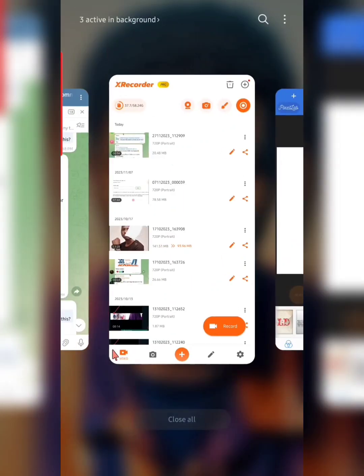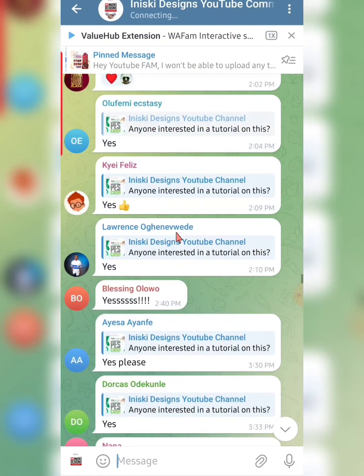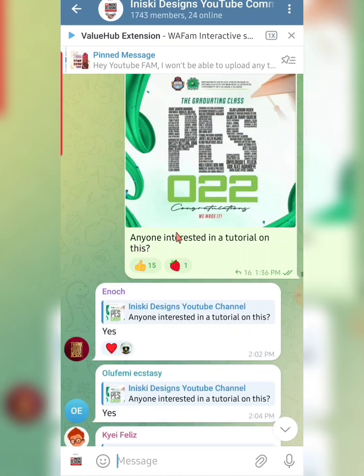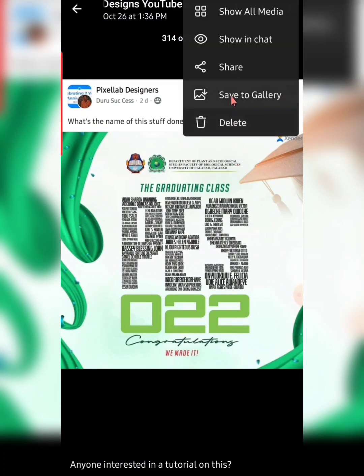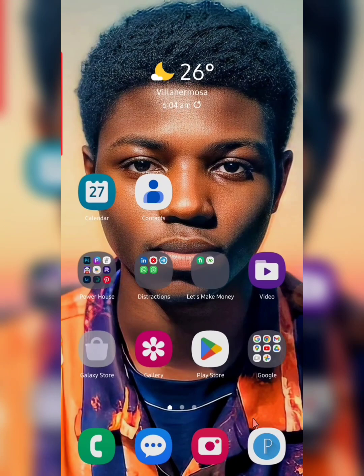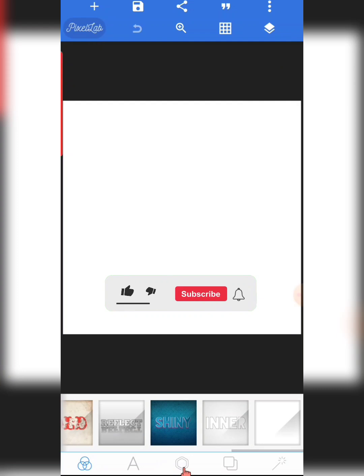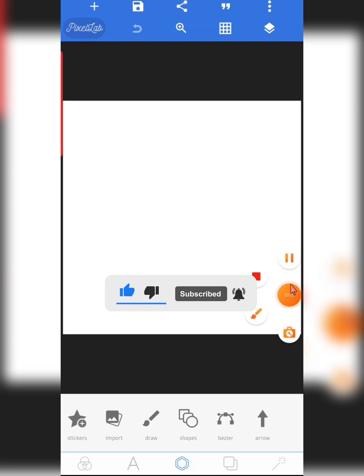All right, once again you are welcome. Let's get right into it. This is the effect that we are dealing with here. I'm going to save it to gallery and then quickly import it into my PixelLab app.